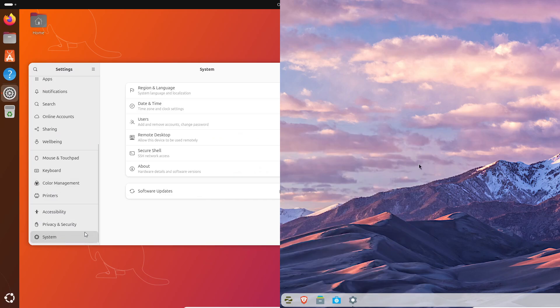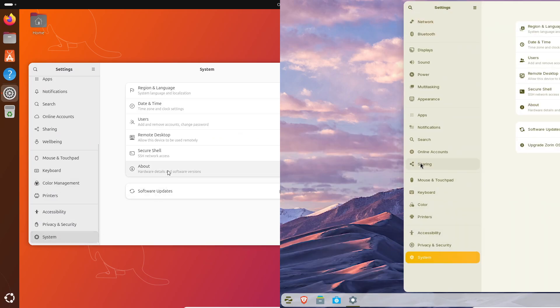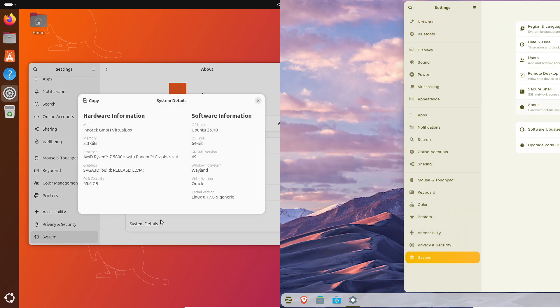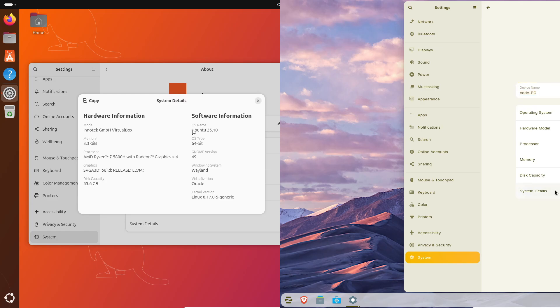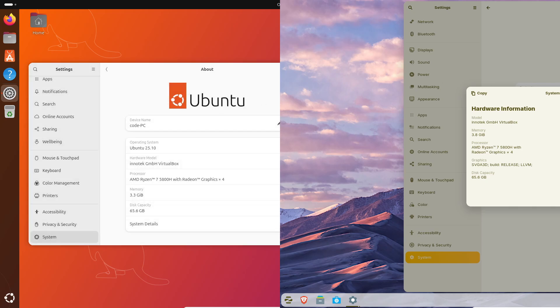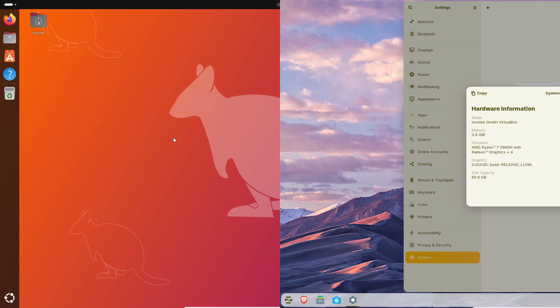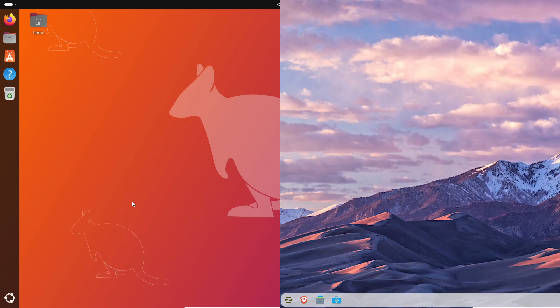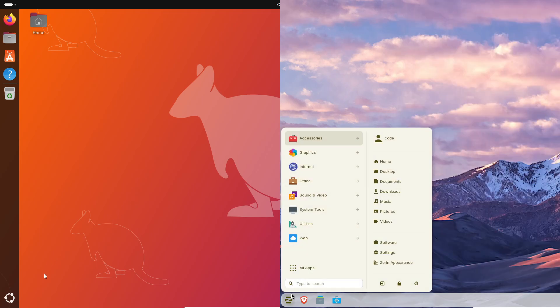But they target very different types of users. If you want the newest GNOME, latest kernel, and you love testing the cutting edge, Ubuntu is going to be your playground. But if you're switching from Windows 10 after its support ended, or you just want something that feels familiar and stable for years, well, Zorin OS 18 might be the better call.